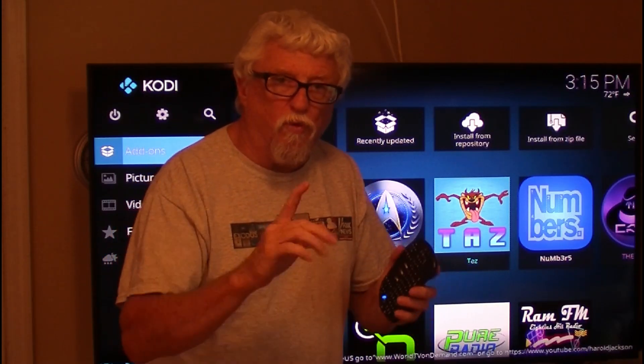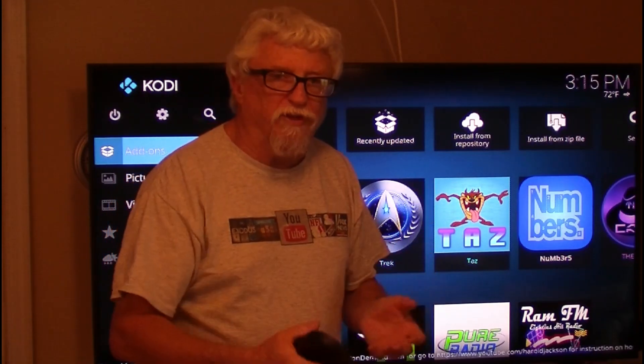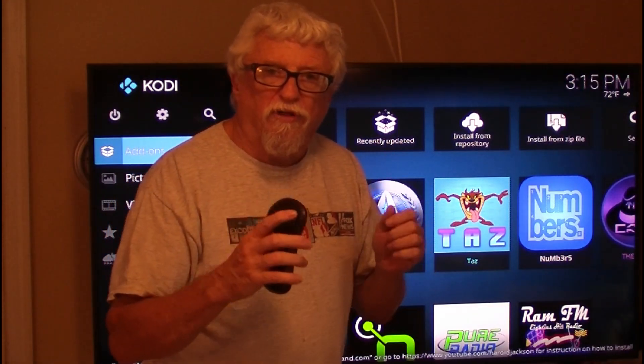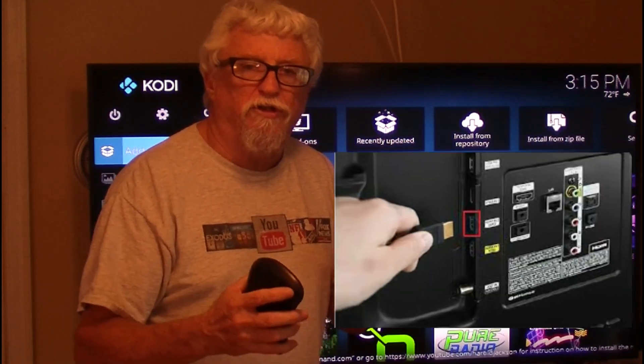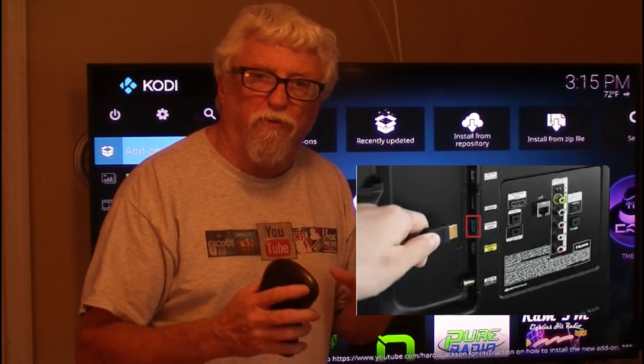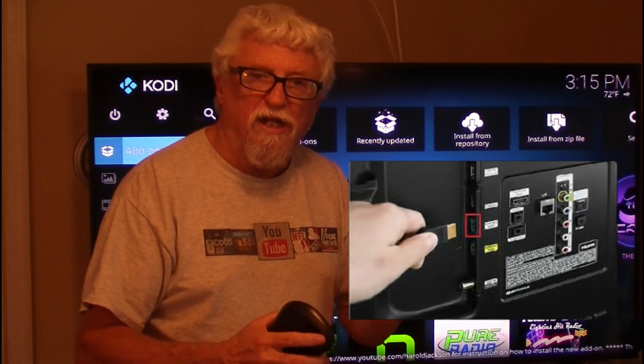There's a couple of things you can do. One, if you have video and not audio, turn everything off and unhook your HDMI cable and re-plug them in. Make sure they're plugged in good. That's number one.